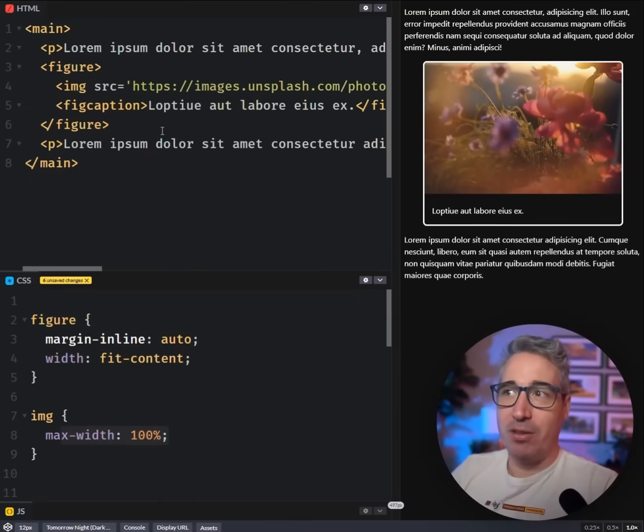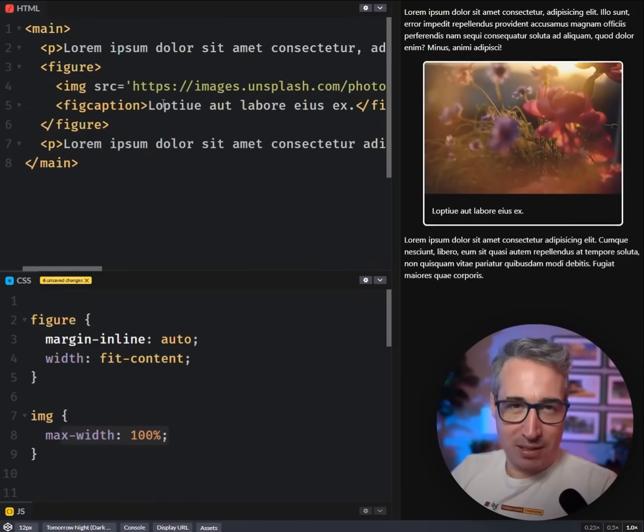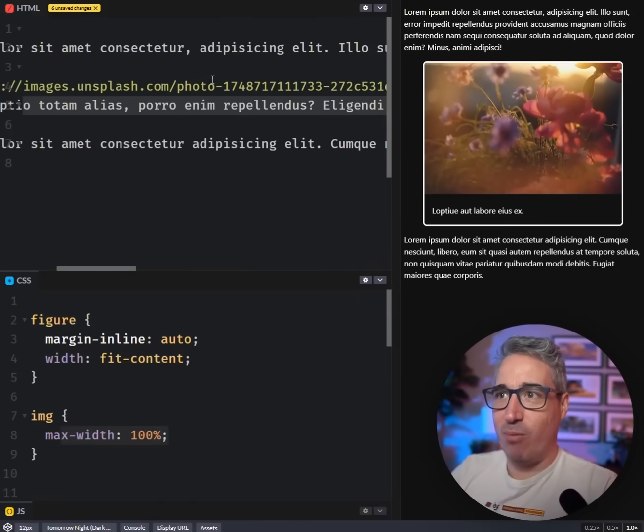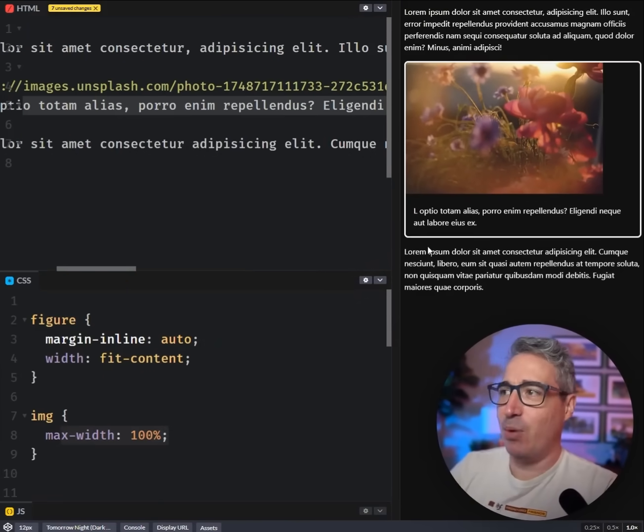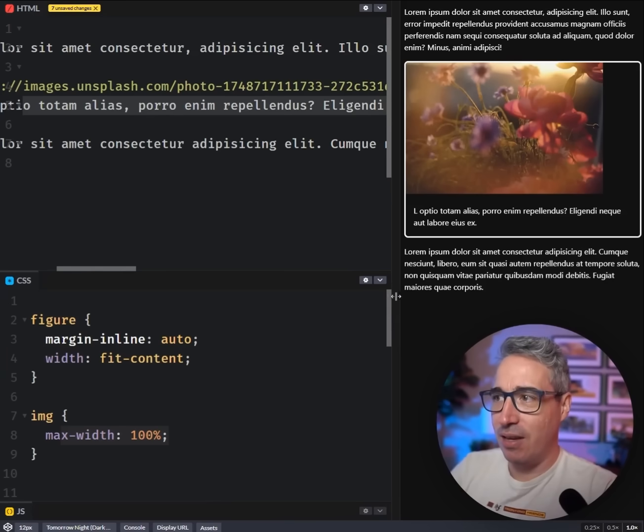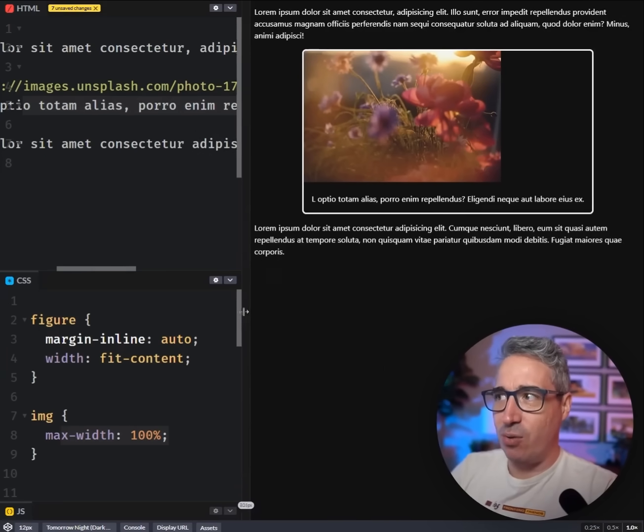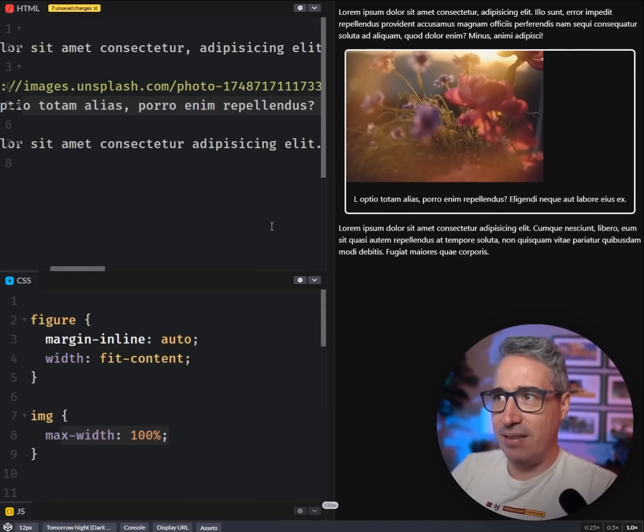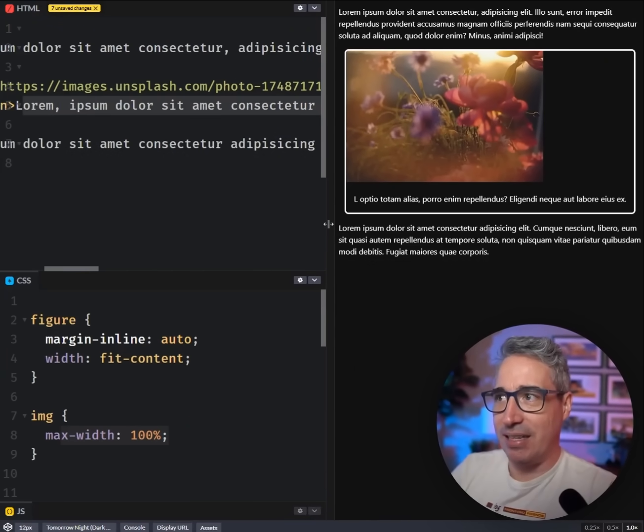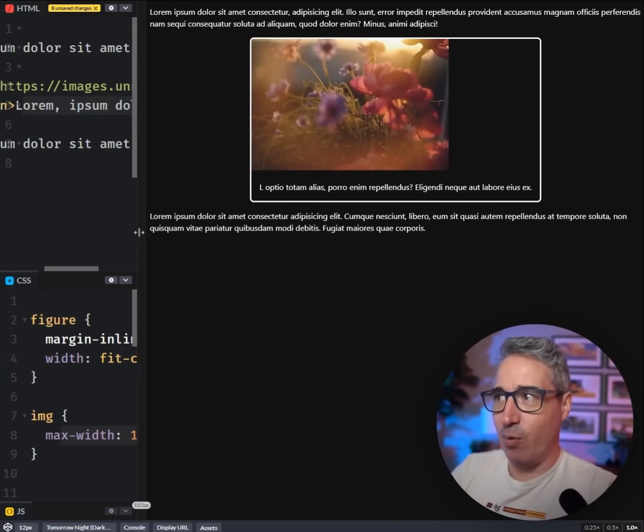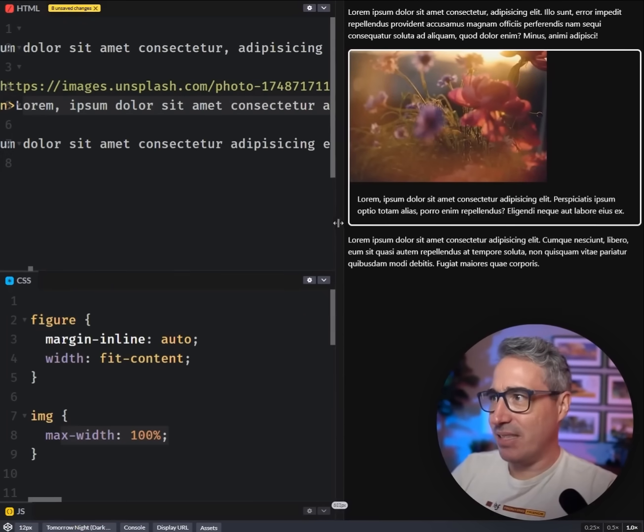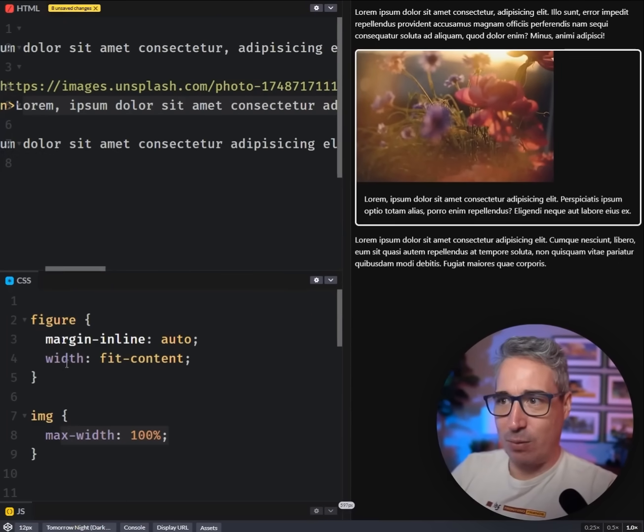But there's a problem with the solution that we have right now. If we have more text in here, which can definitely happen with a figcaption, now it's the text underneath that's dictating how big it's actually going to be. The more text we have, the wider it gets, and well, that sucks.